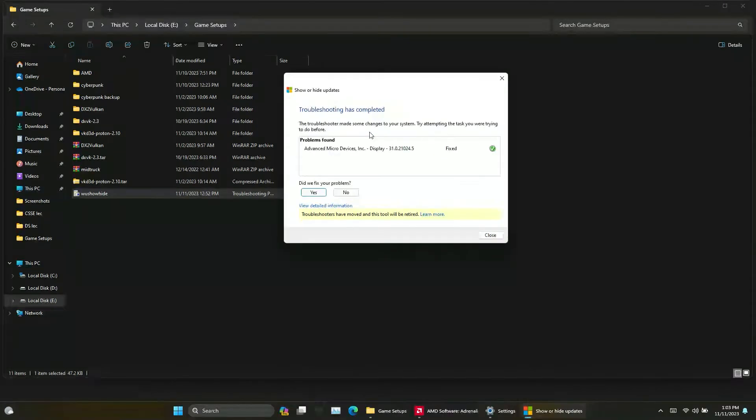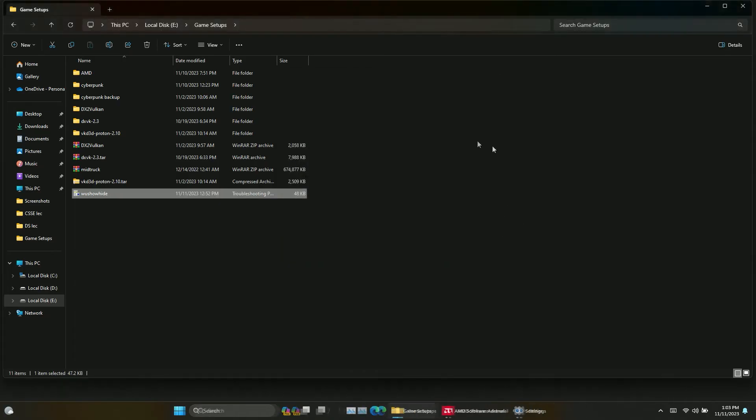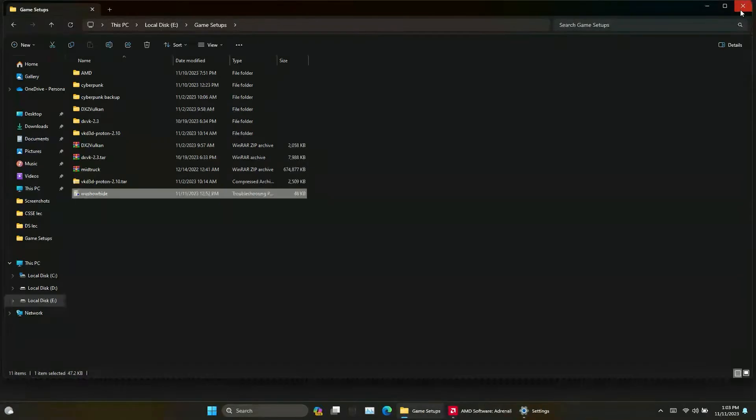Now close the application. Now the AMD driver update is hidden from the Windows update list, so the driver won't be updated via Windows update.